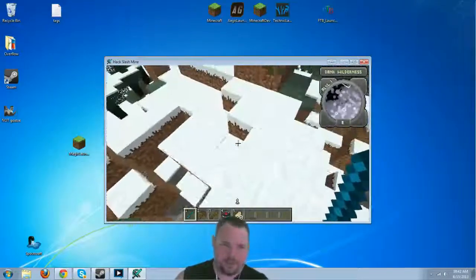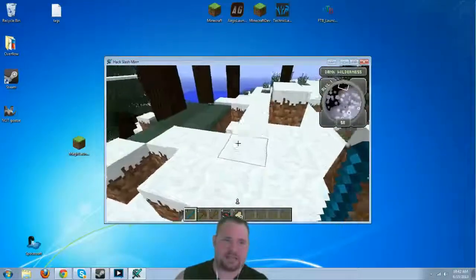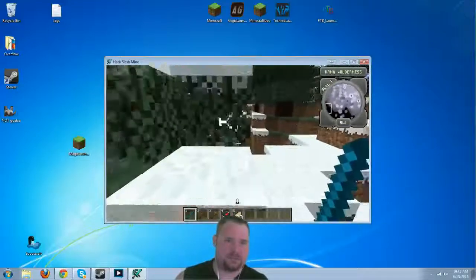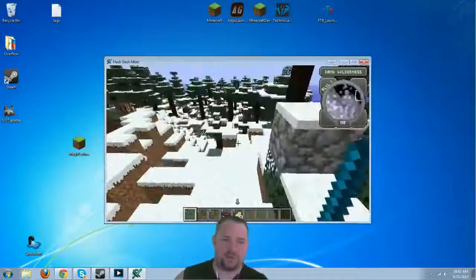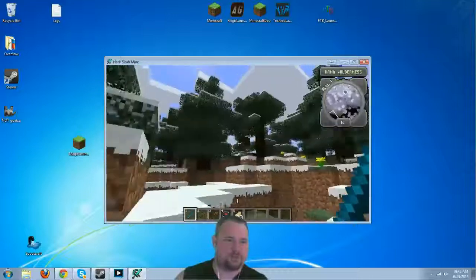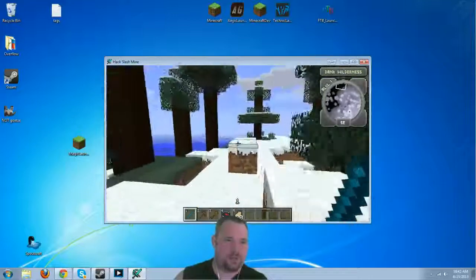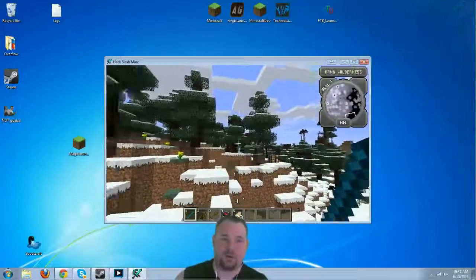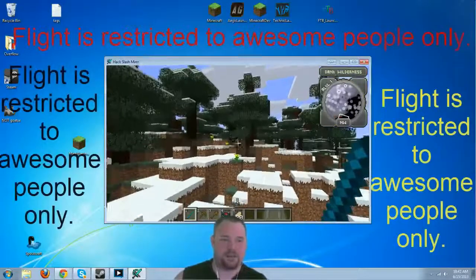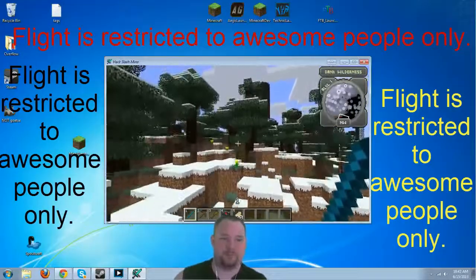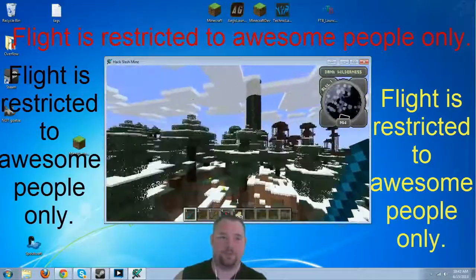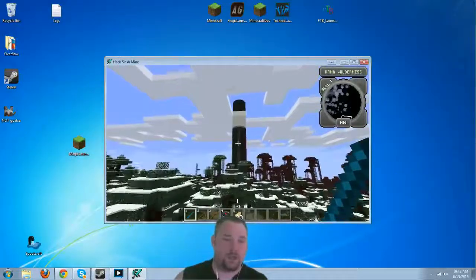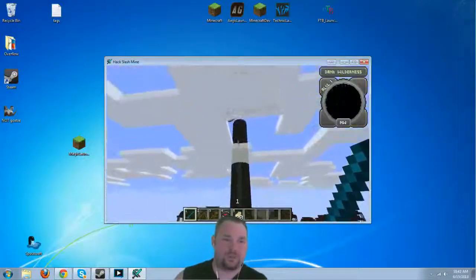Now, you may notice that spawn is not built yet, or at least completely, so you may spawn in a remote location like this. What you're going to want to do is look around for the large black or green tower. In our case, I'm going to fly up. There we go. And as you can see, it is right over there. We're going to fly towards it.